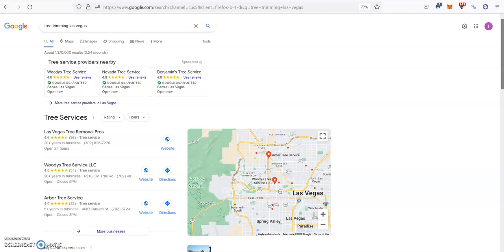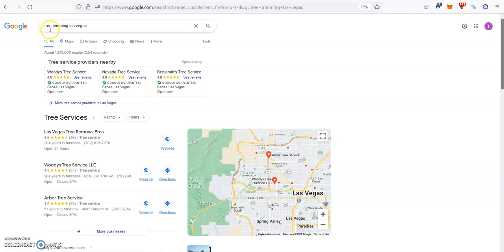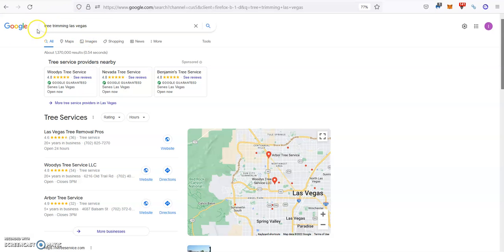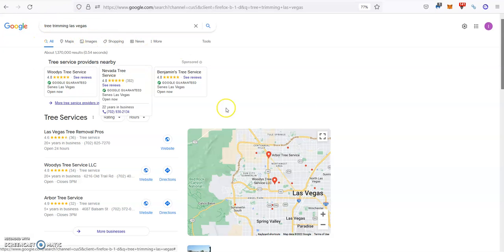For example, here we go on Google and we search for Tree Trimming in Las Vegas. This is just one example of one of your services, but you can do this for every single one of your services.